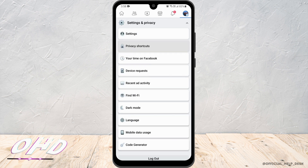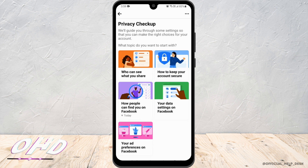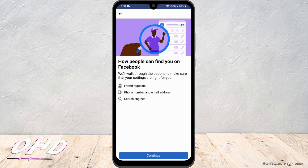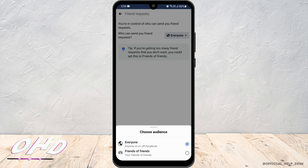From here, you'd want to go to Privacy Shortcuts, and then select Take a Privacy Checkup. Once you get to this interface, you will be able to see how people can find you on Facebook. For who can send you a friend request, you have to switch it from Everyone to Friends of Friends.